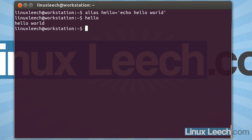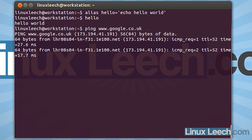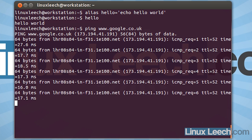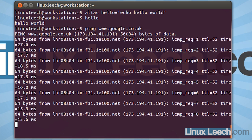We can also use aliases to modify the standard operation of a command. So just as an example, if I type in ping and I ping Google, ping will continually send requests to Google up until the point where you hit Control-C to stop it from running. Now if we use the dash-C option with ping, we can control the number of requests that ping sends before it terminates.